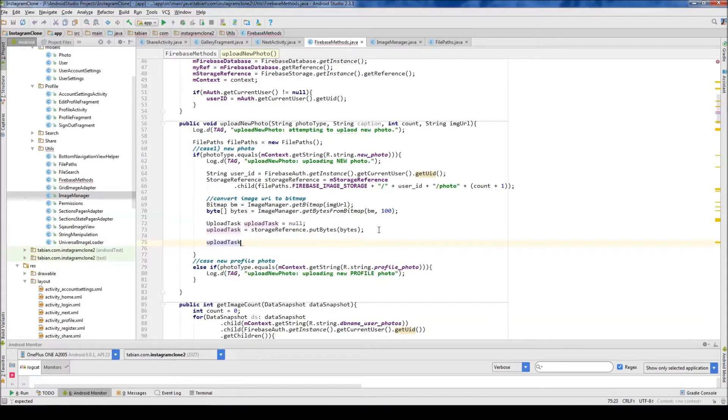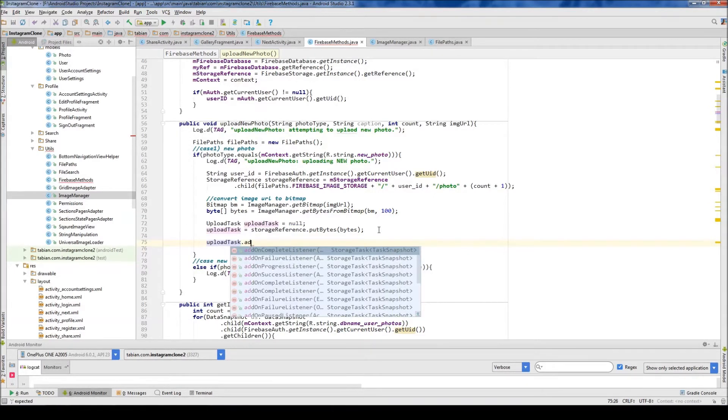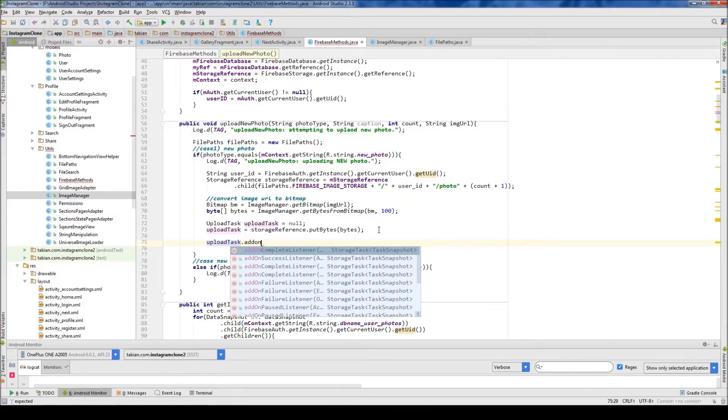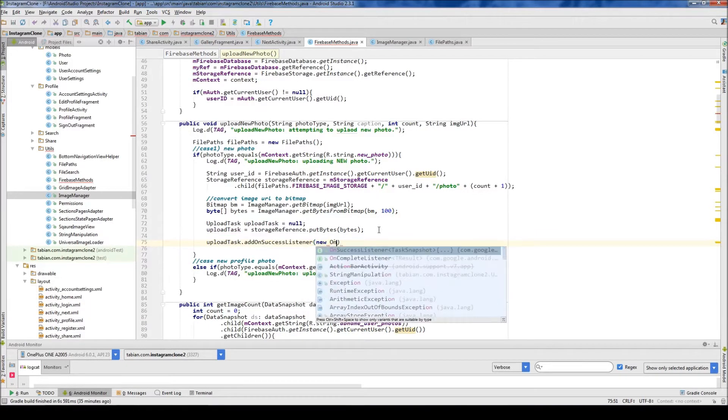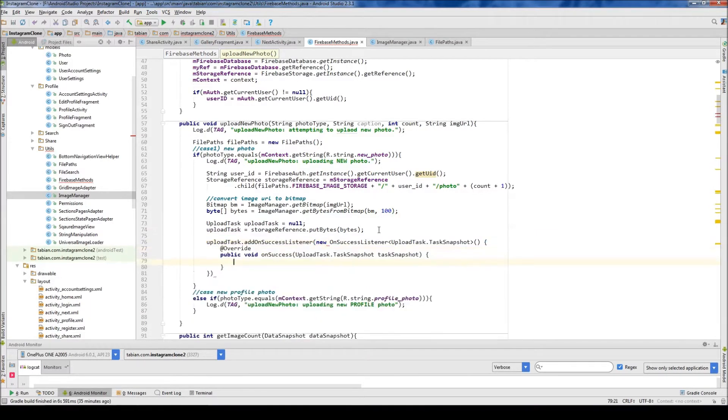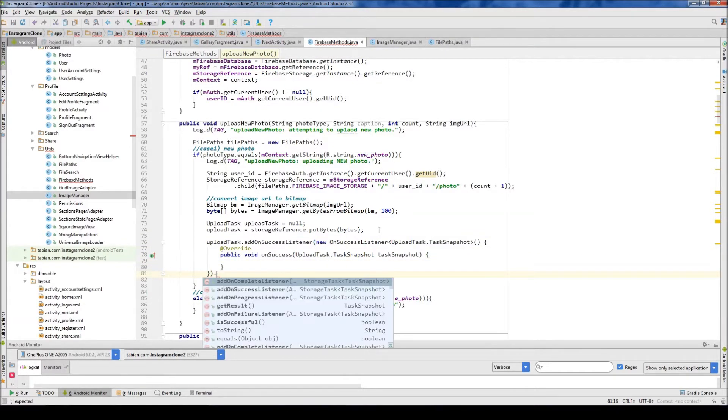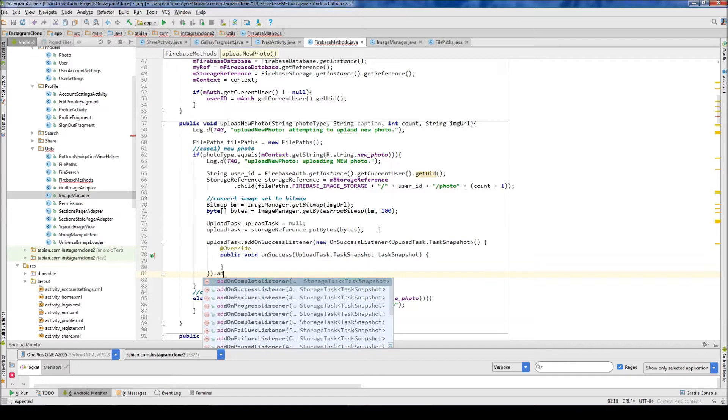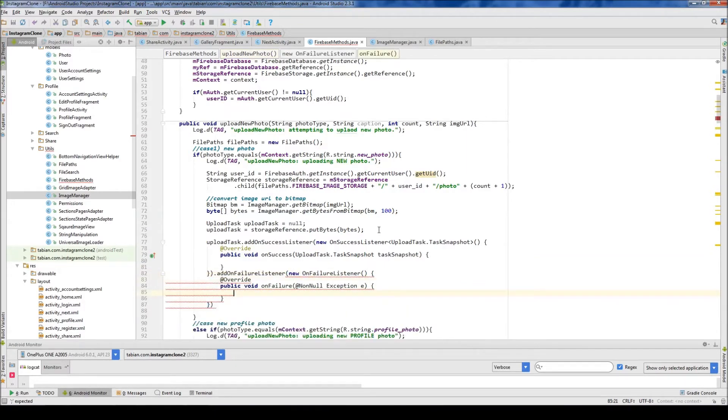So we're going to go upload task, add on success listener, new on success listener. And then down here, we're going to do another dot without closing with a semicolon, and add on failure listener, failure listener.